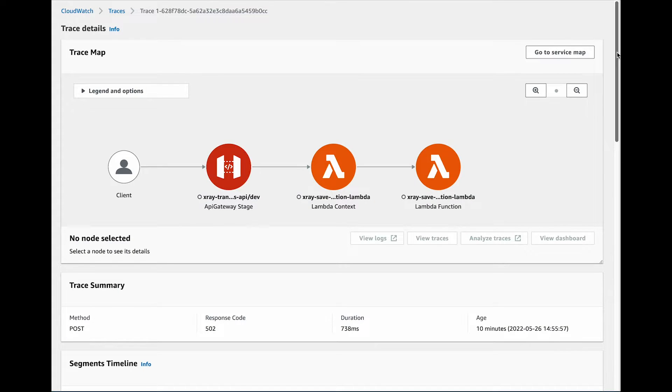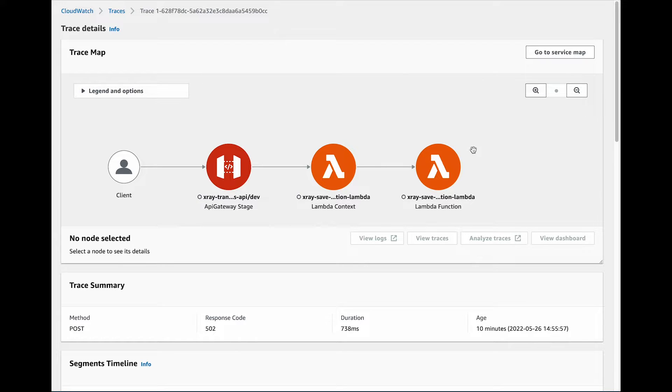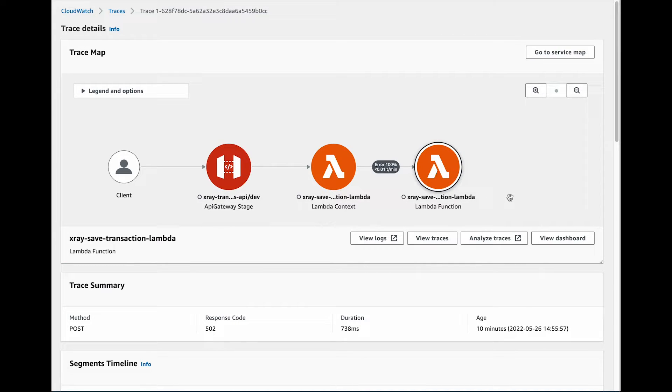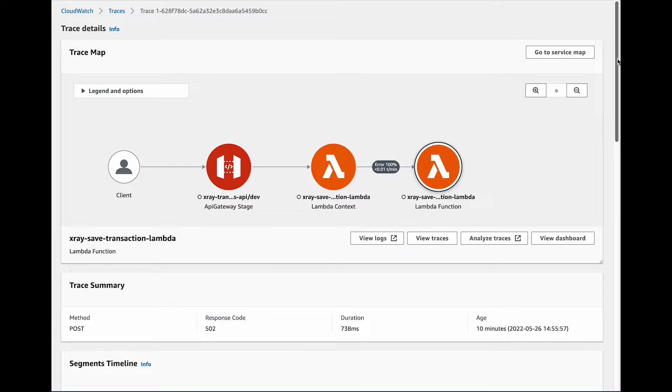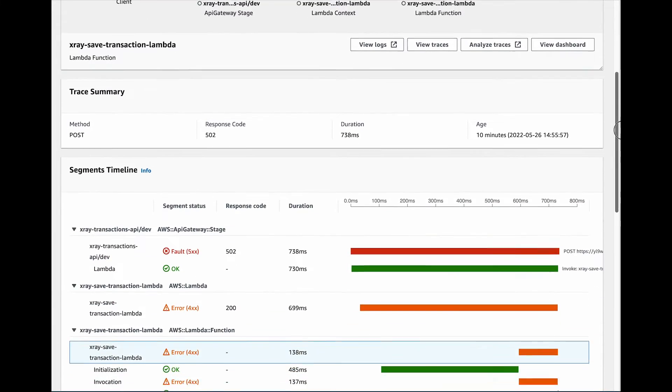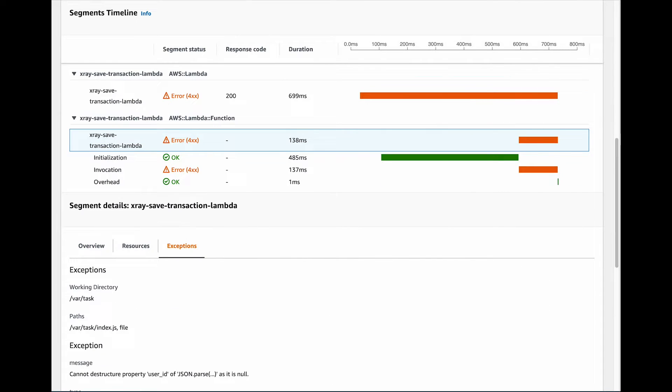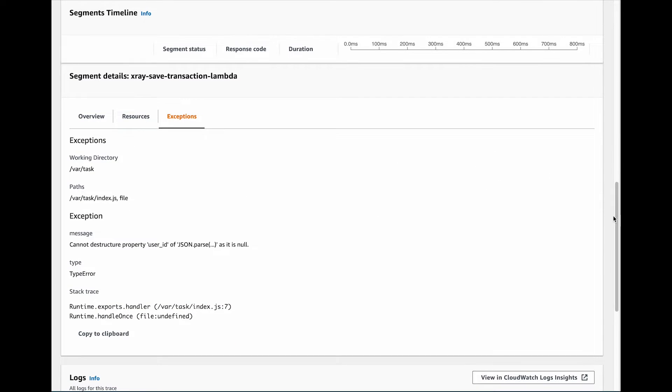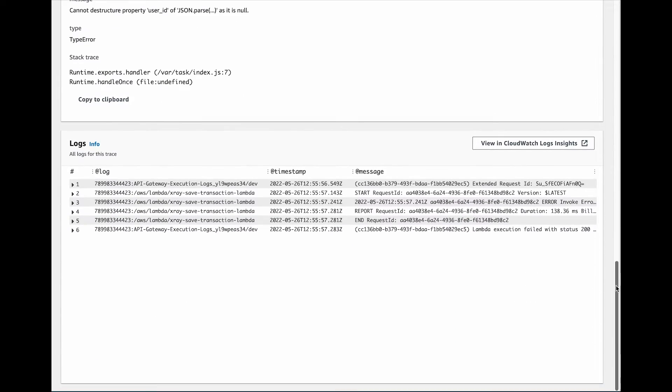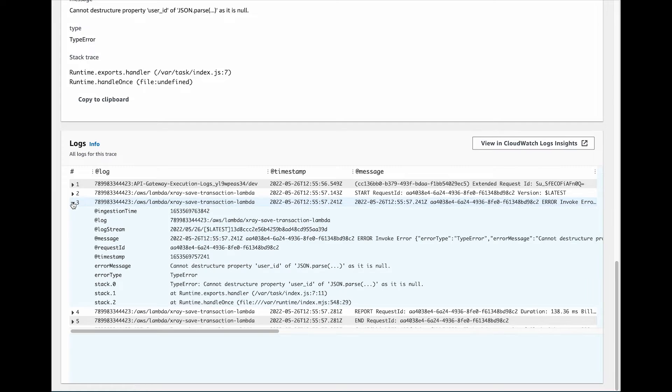This is the trace for the Lambda that crashed because of a bug in the code. On the service map, the Lambda parts are orange, allowing us to quickly identify the culprit. We also see that the database did not even get a chance to get involved. If we highlight the Lambda function, we can see in the segment details section the exception that occurred in a nice format. We can also look for it below in the CloudWatch logs.